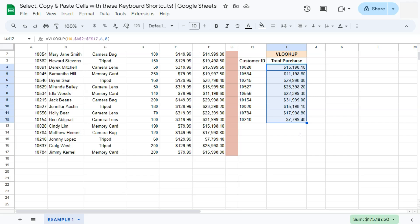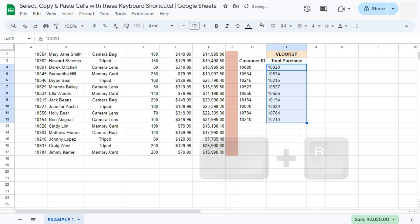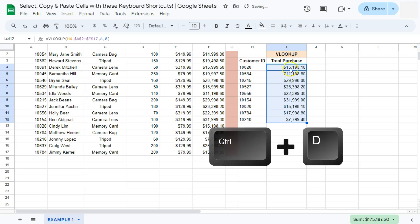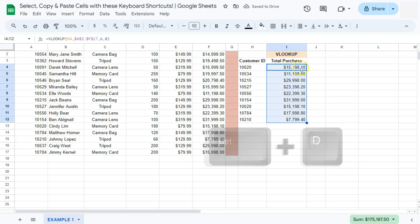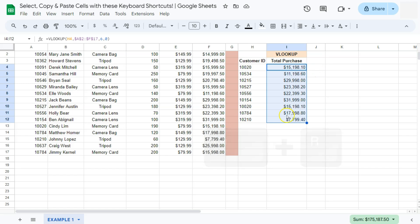If you do, however, want to paste it going to the right, you can do so by pressing Control R, and there you have it. We've copied these data right here. But if we are going to copy the formula that we had at the top, that would be Control down. If you're copying it to the right, that would be Control R.